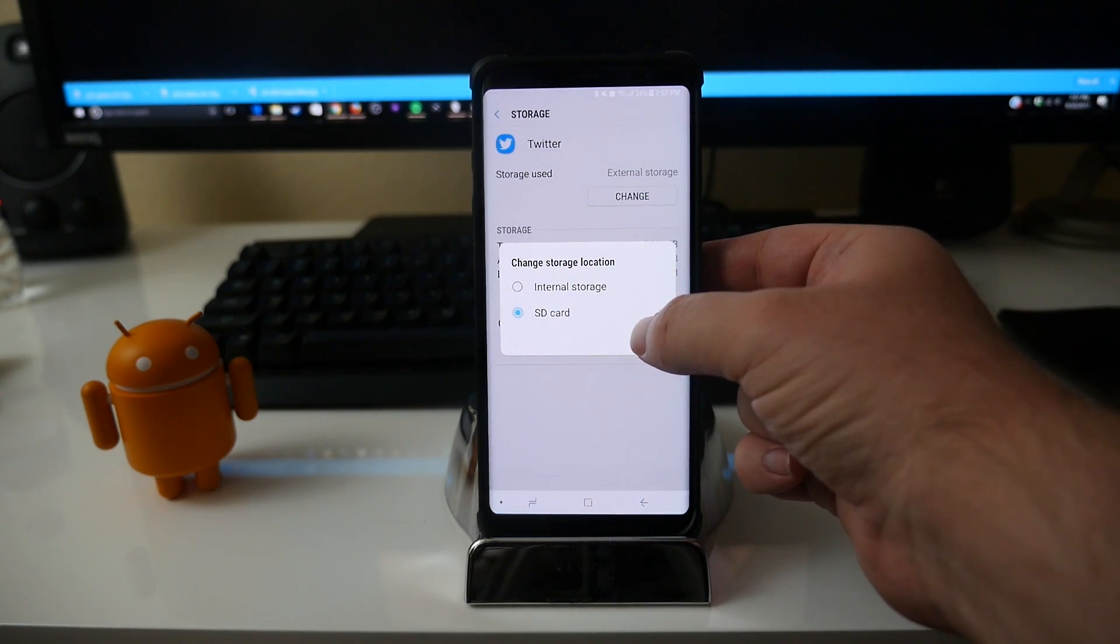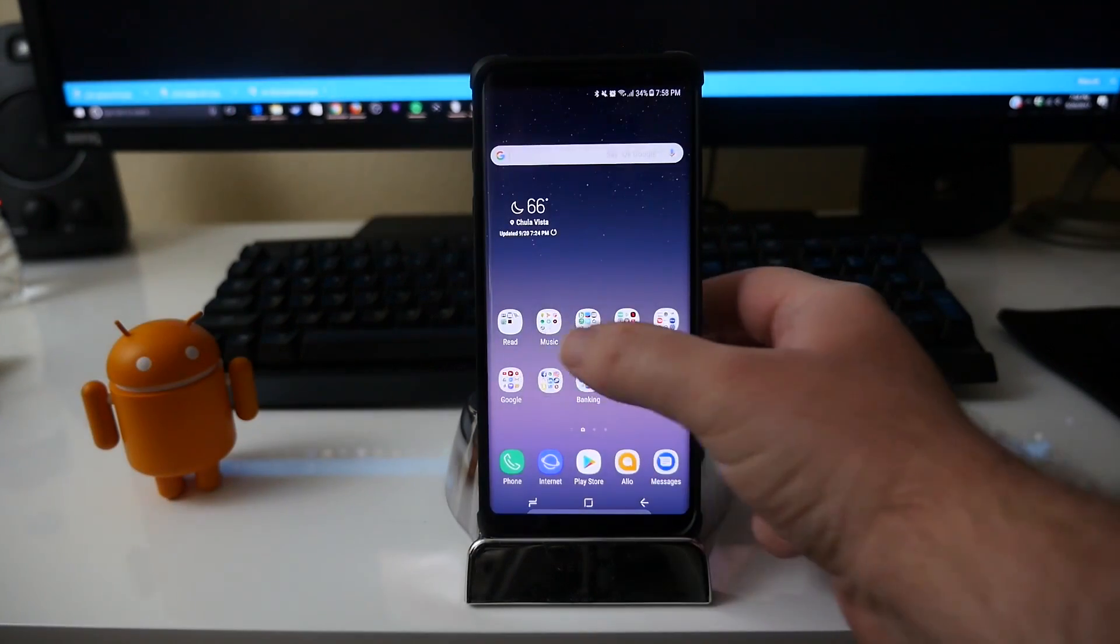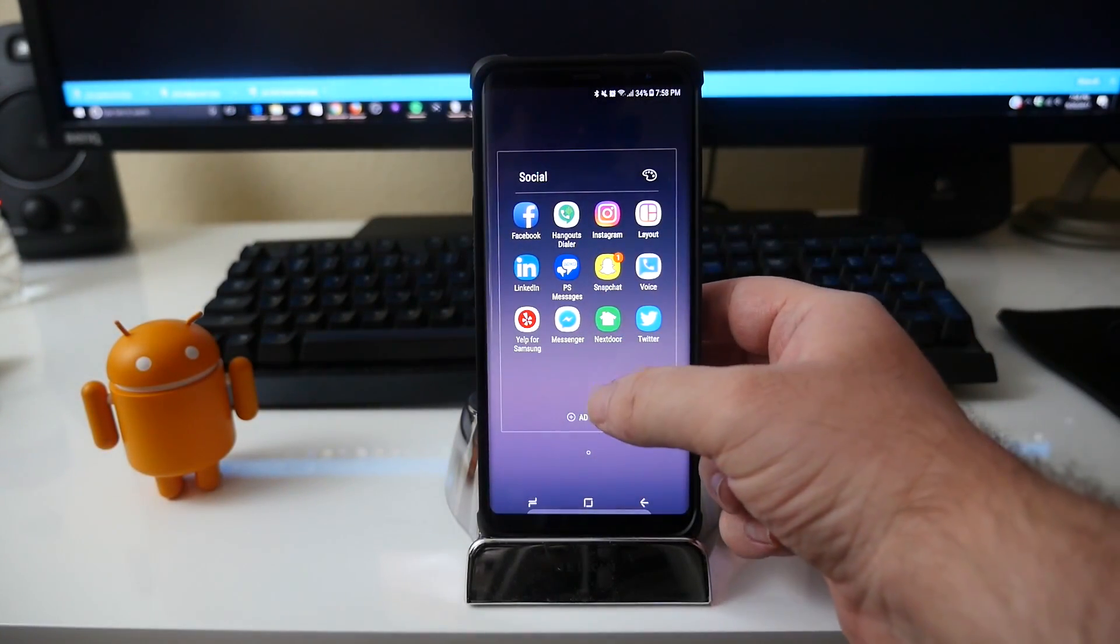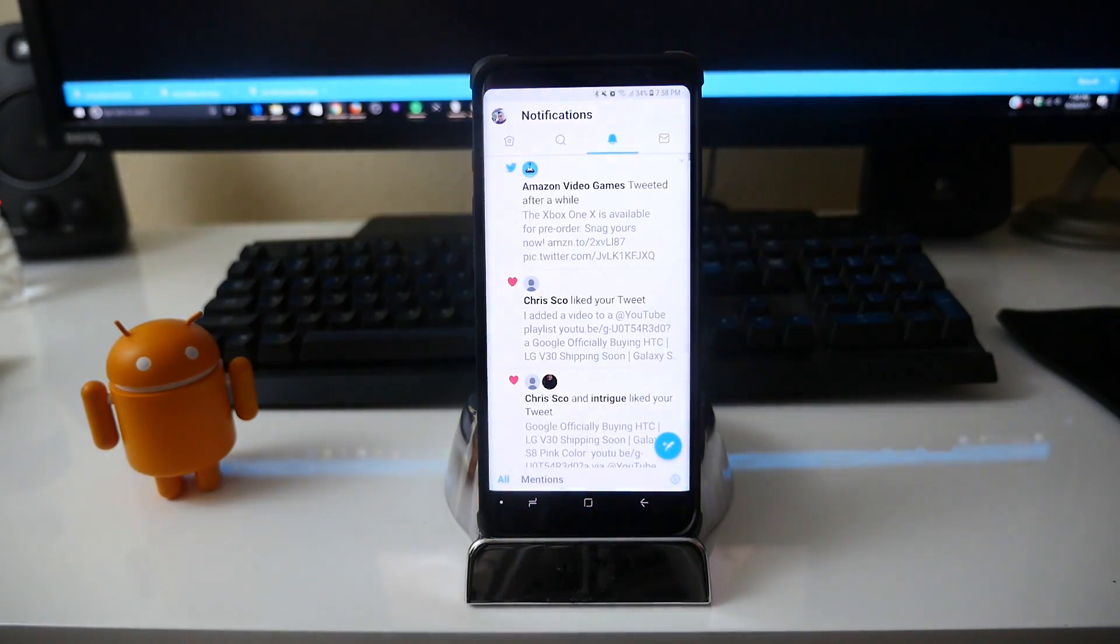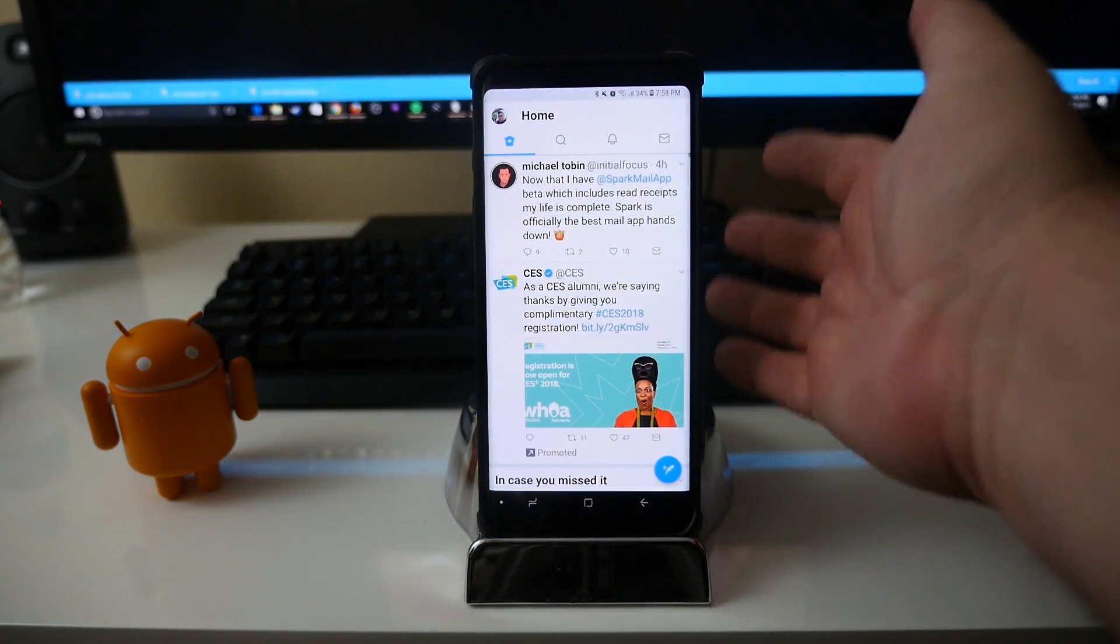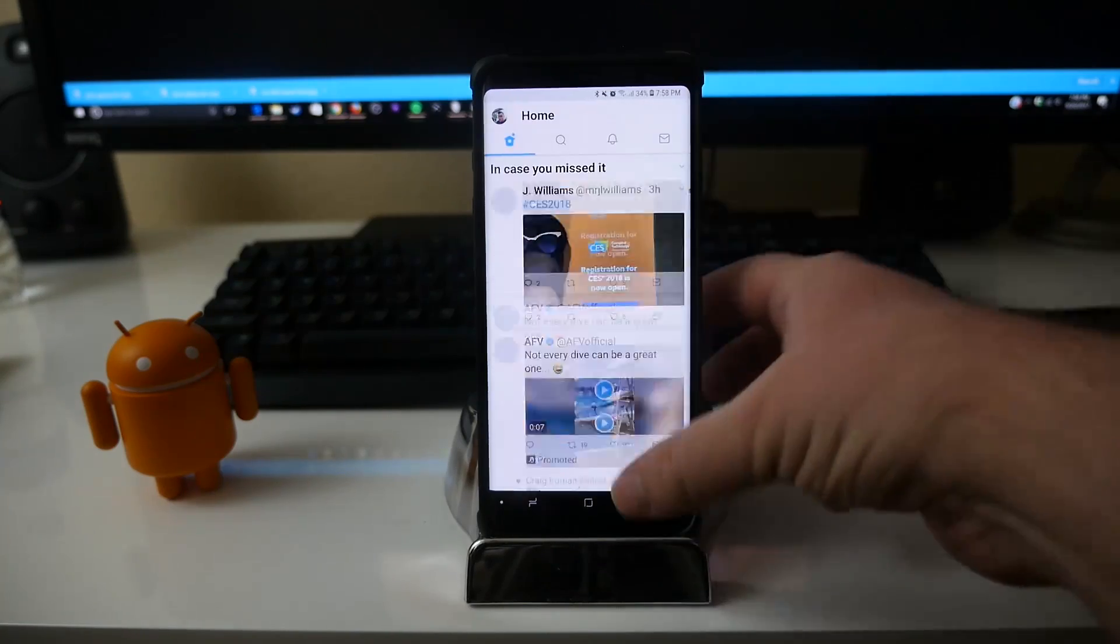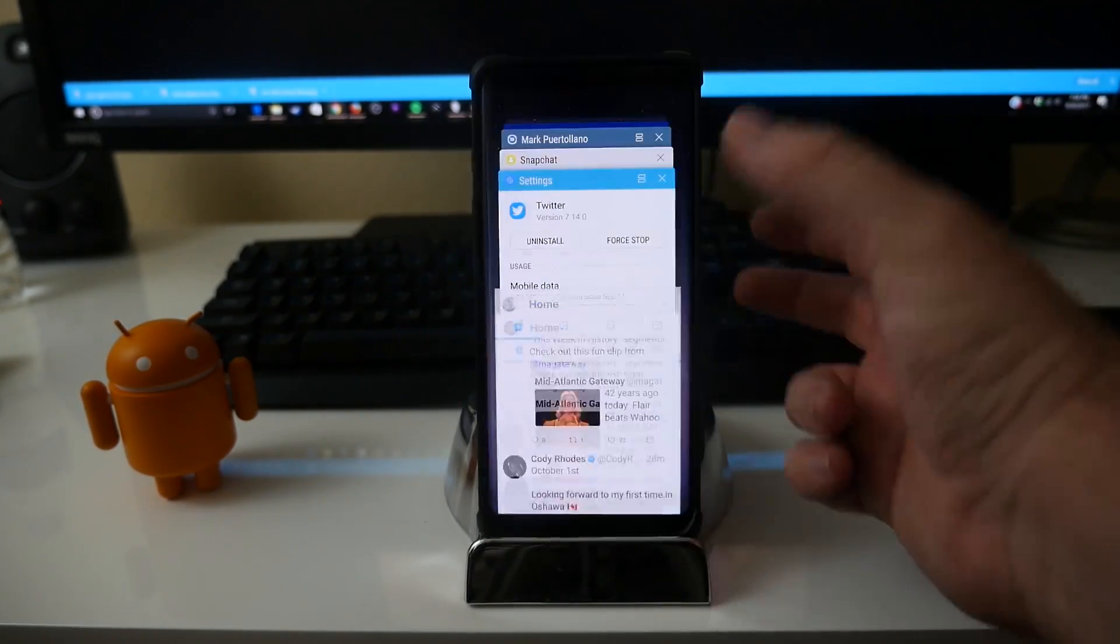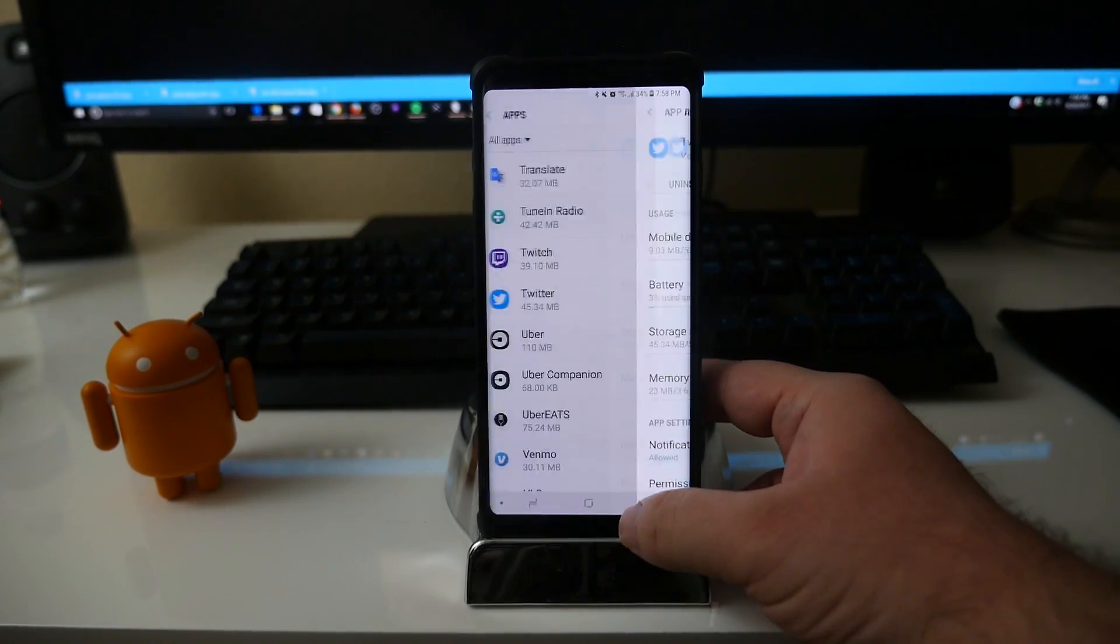And just to show you that it works, go to my social media apps, tap on Twitter, and there you go. Twitter definitely works as you can see, no problems with it at all, still a fast app. And so if you're not sure which apps you want to move over to your SD card, you kind of just gonna have to go into each one and see if you can move it or not.